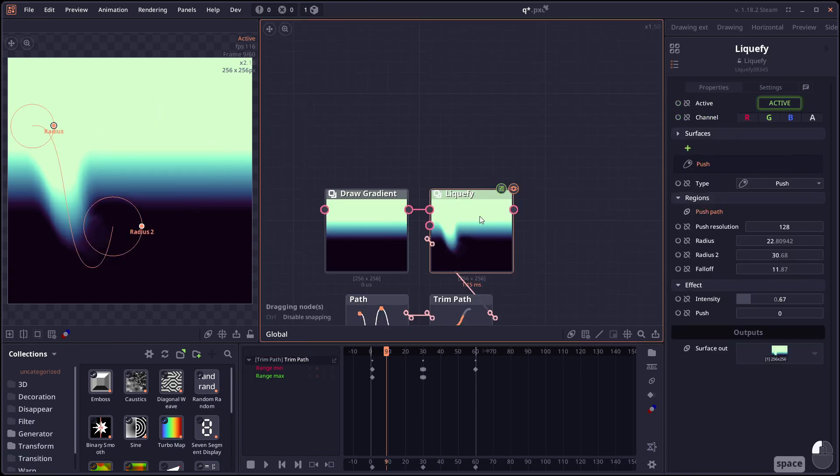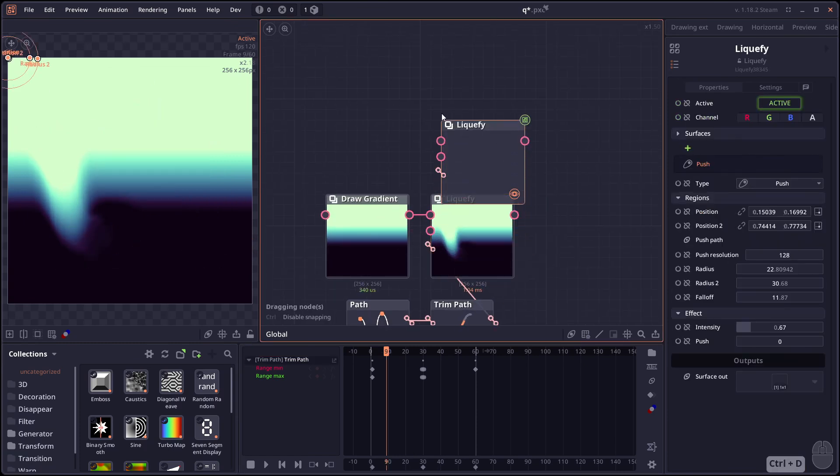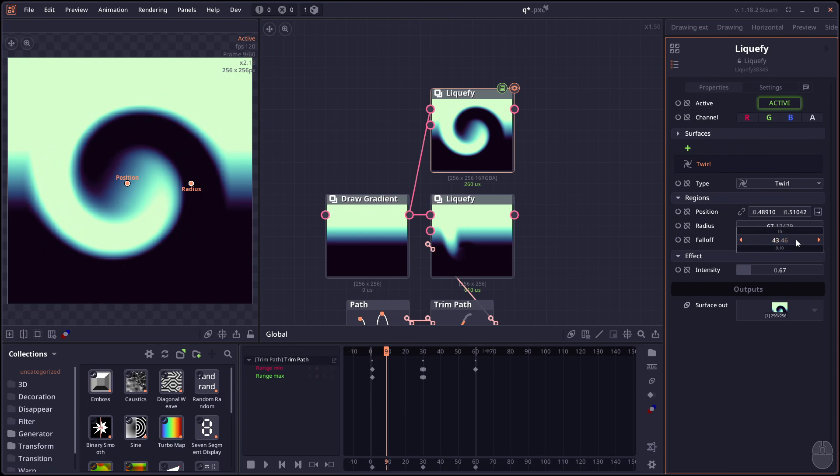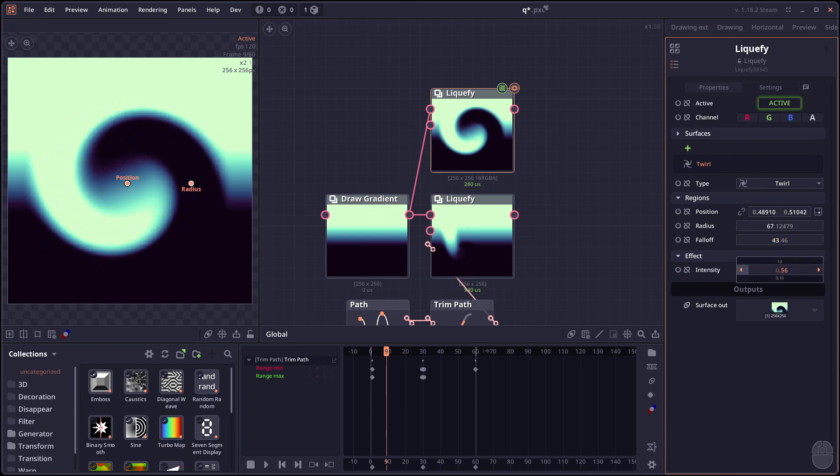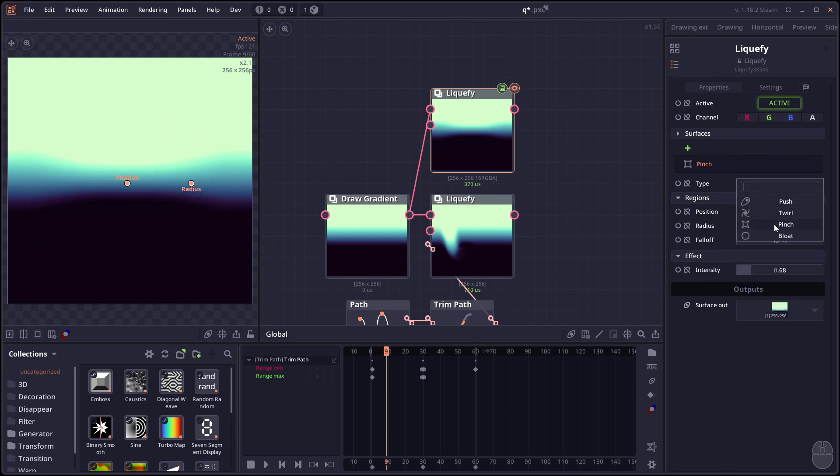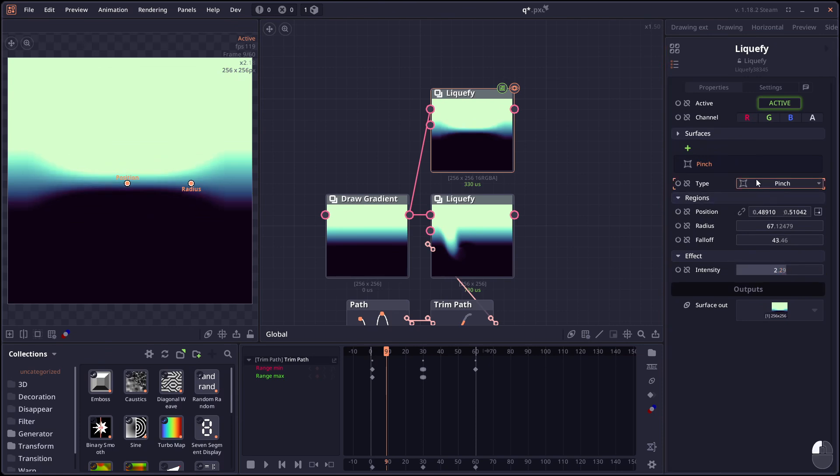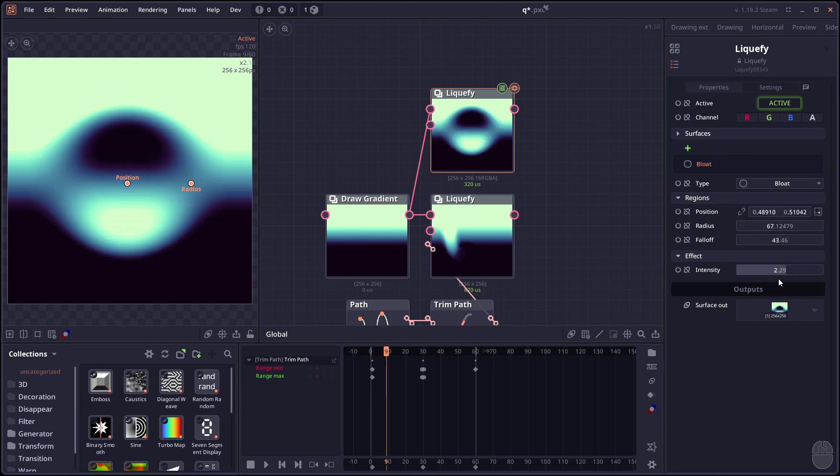There are also other liquefy effects as well. Like we have the twirl. We also have the pinch. And bloat.